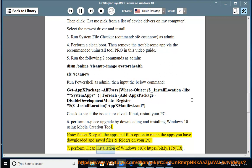Perform Clean Installation of Windows 10 https://bit.ly/1t9jujj.